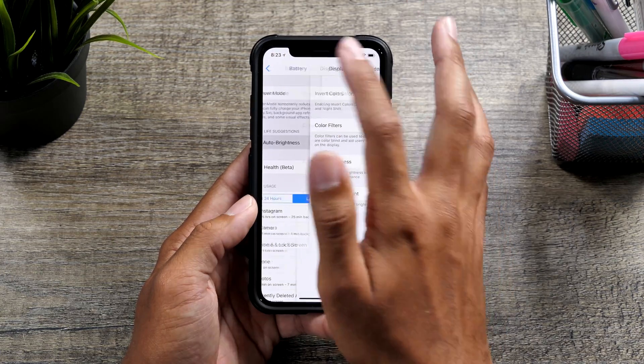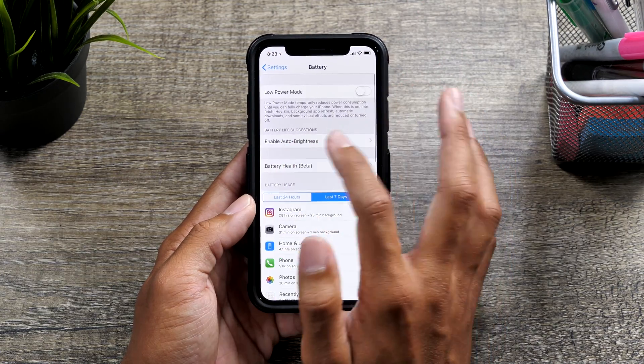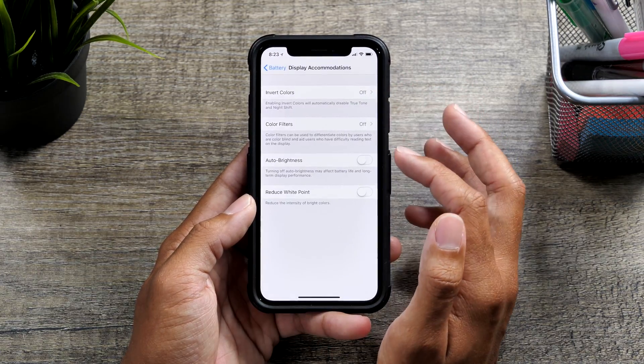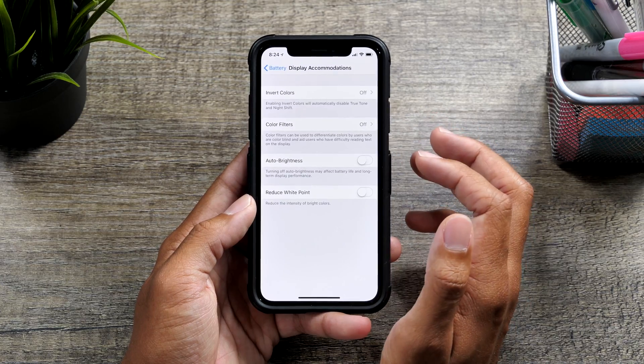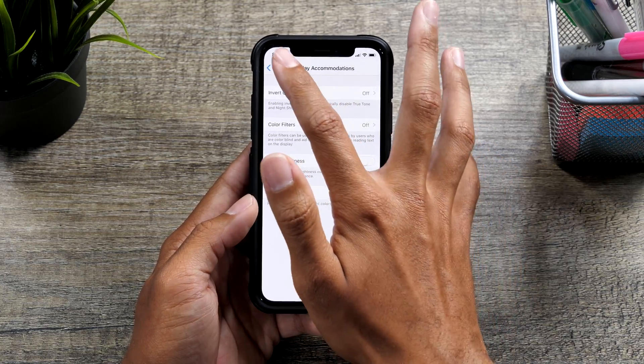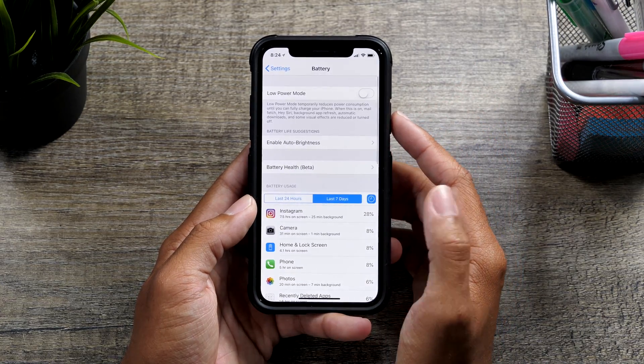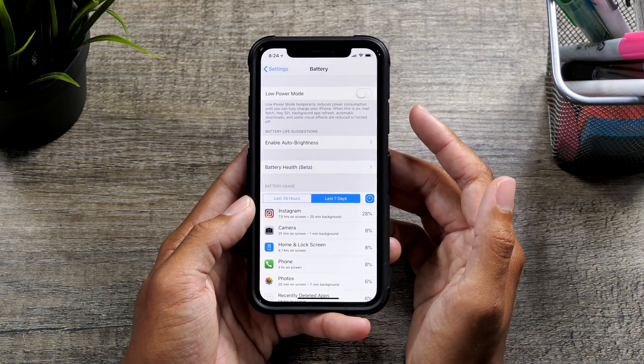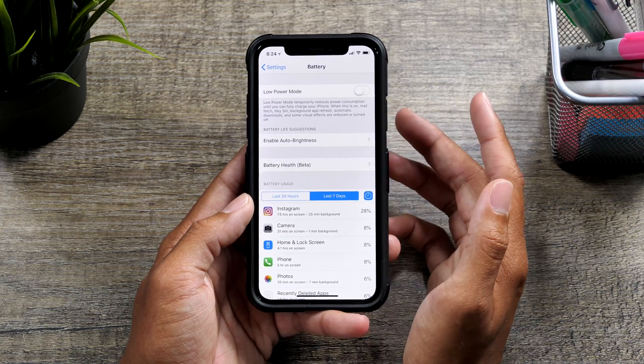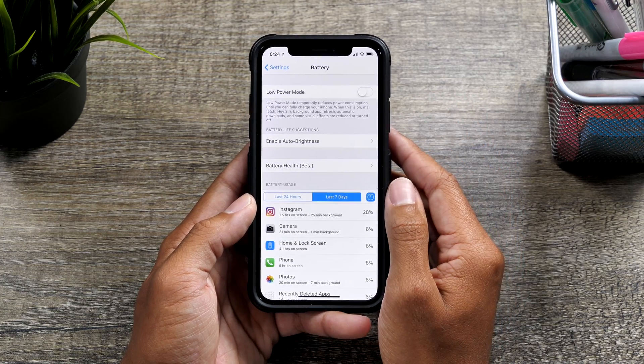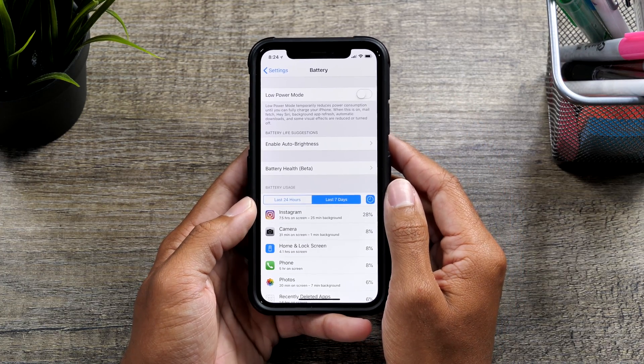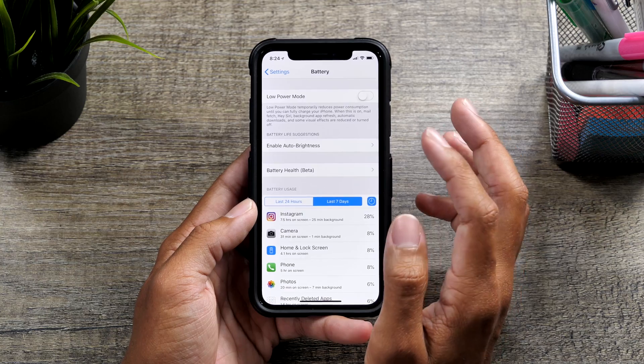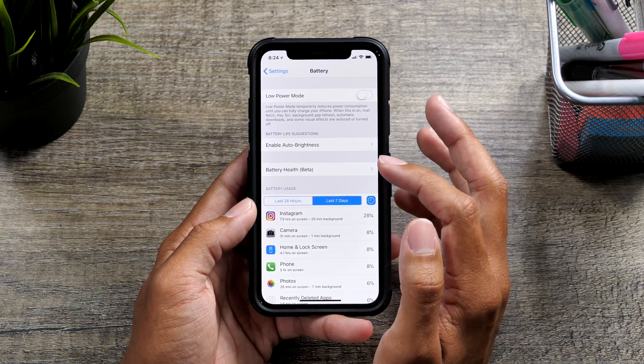this is basically a suggestion. So it's suggesting that I enable auto brightness to basically improve my battery life. So the battery menu is fantastic. It's a fantastic place to see how you can improve your battery life, but they've added battery health.